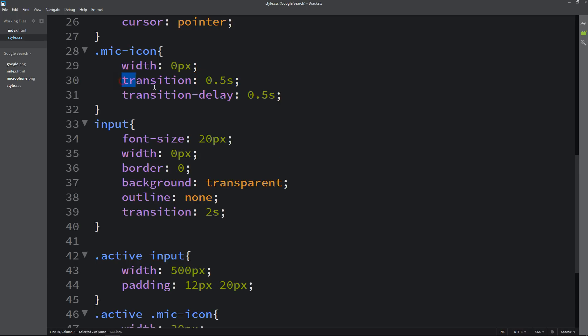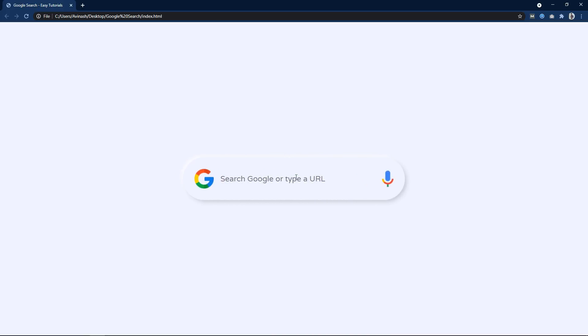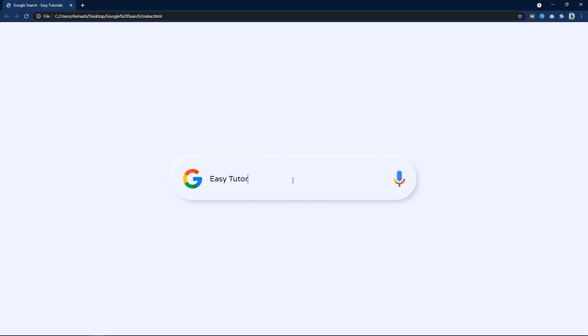After applying these transitions and padding, let's refresh the website again. Now you can see if I click here it will expand the search box very smoothly, and if I click again it will collapse the search box. So it was very easy to create this type of collapsible search box using HTML, CSS and JavaScript. I hope this video will be helpful for you. If you have any question you can ask me in the comment section. Please like and share this video and subscribe to my channel Easy Tutorials to watch more videos like this one. Thank you so much for watching.